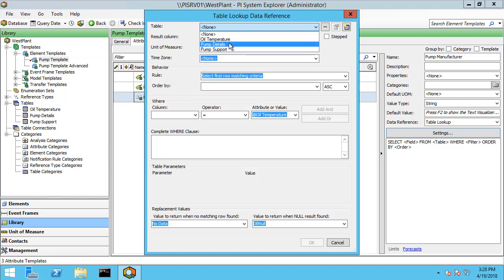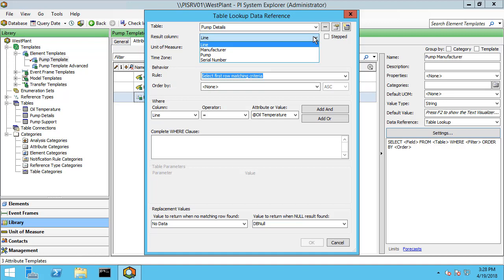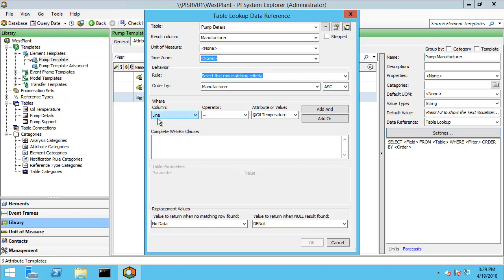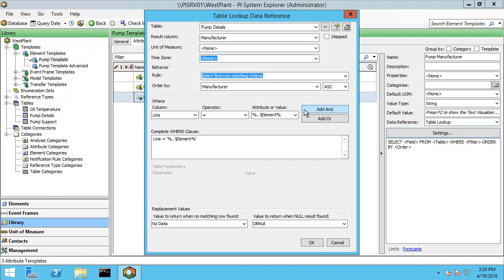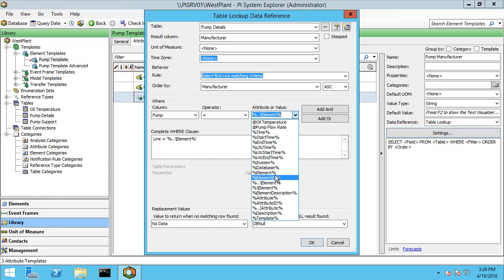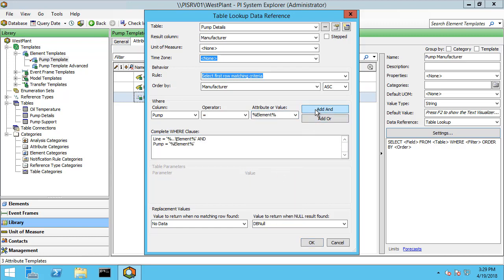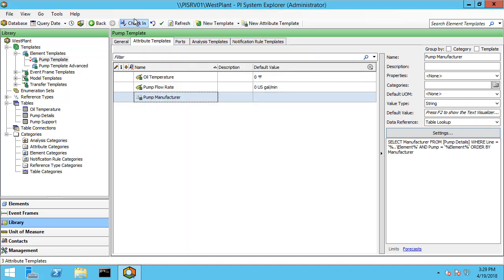The table that we want to use for our table lookup is the pump details table, and the resulting column that we want in our attribute is the name of the manufacturer. Now we need to configure our WHERE clause to bring in the correct manufacturer. The first condition is that the line number is equal to the name of our parent element — the element that's just one level above the inlet pump — and to do that we're going to use this substitution parameter here and click Add. Now we also need to use the inlet pump versus outlet pump to pick up the right manufacturer, so our pump needs to be equal to the name of our current element, which is inlet pump, and click Add. Now we have two conditions that must be met for it to pick up the correct row in the table and return the name of the manufacturer. Go ahead and click OK and check in my changes.